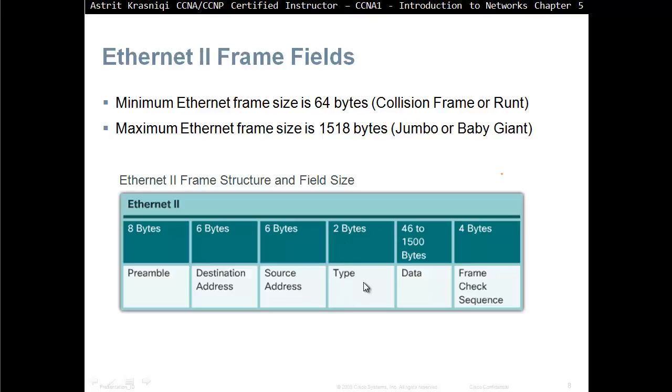Then we have a source MAC address, then we have a type, for example, is it EtherIP, IPv4, and what type is it? And then we have a data. The data we can see that it's from 46 bytes up to 1500 bytes, and the rest of the bytes to make the minimum and maximum is your overheads.